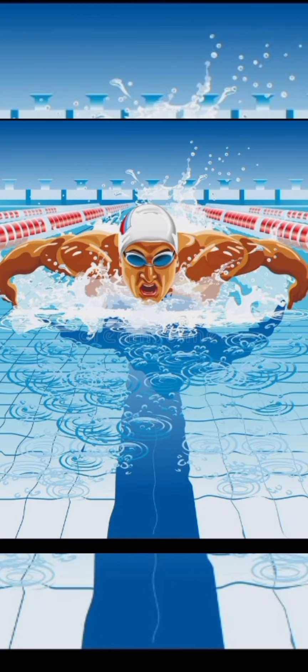Michael will always be remembered as one of the greatest Olympic swimmers of all time and an inspiration to millions.